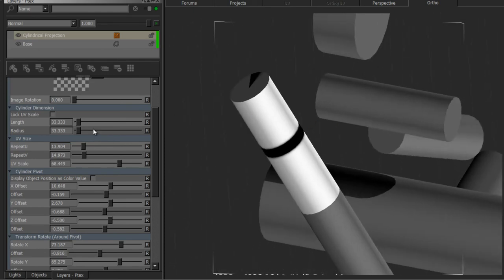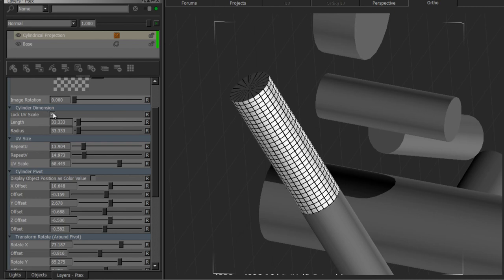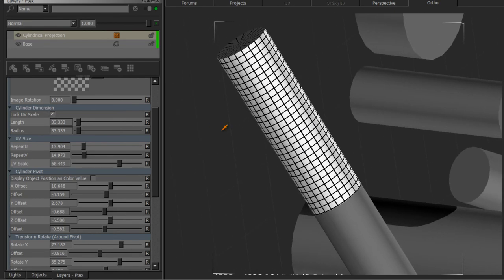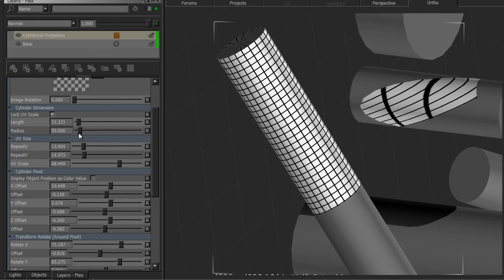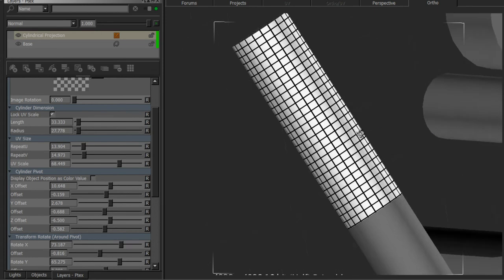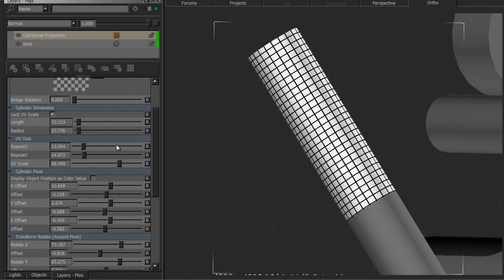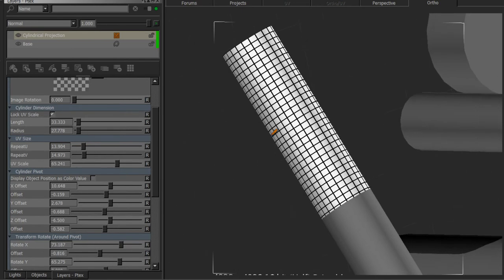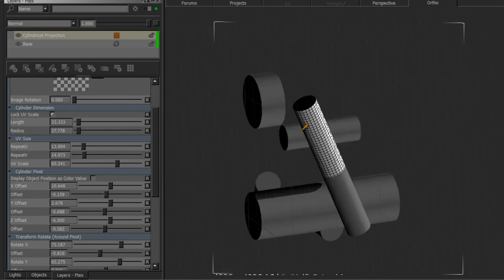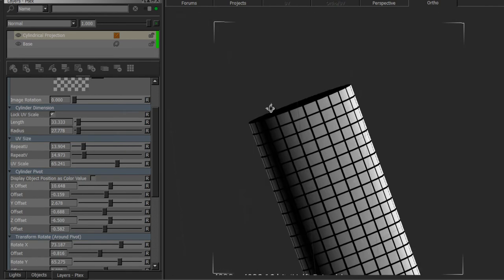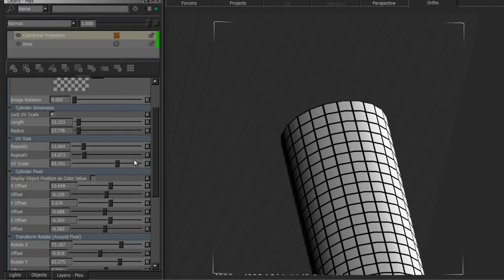If you don't want to have your UV scale changed, you can turn on the lock UV scale, and then any change you make will not affect the UV scale. It will be locked to whatever the default value was. Now we've got again a perfectly aligned projection.